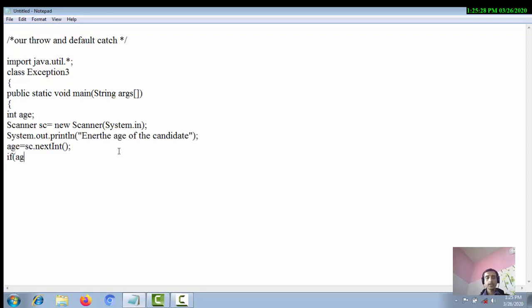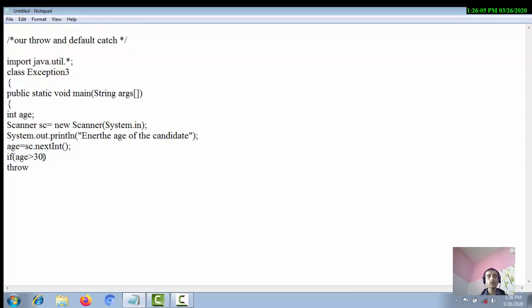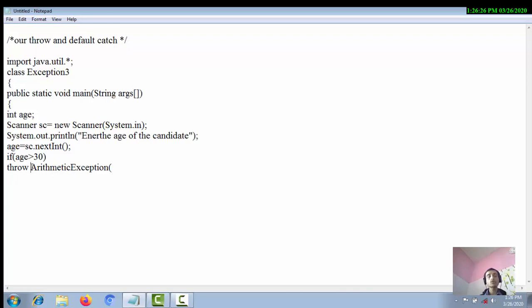Now the condition: if age is greater than 30, this is the critical condition. We have to explicitly throw the exception. JVM is not responsible for throwing or creating the exception object — we have to create our own exception object. For this we use the 'throw' keyword to throw the exception explicitly. The exception type here is ArithmeticException.